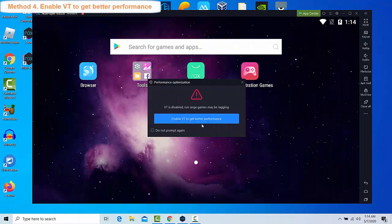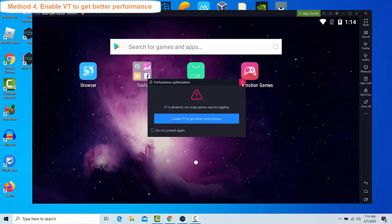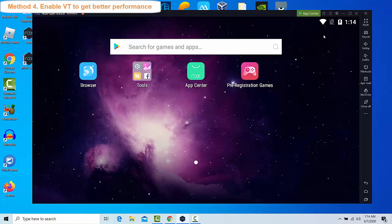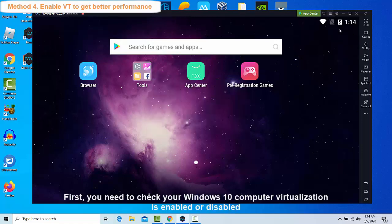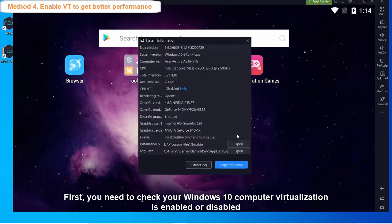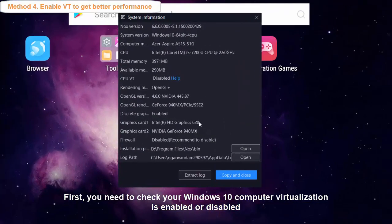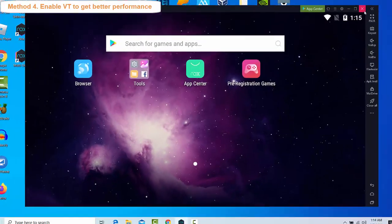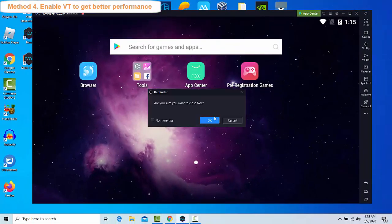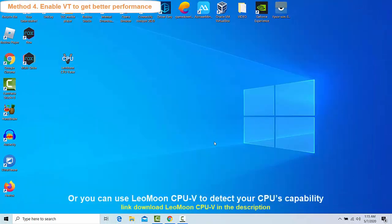Method 4: Enable VT to get better performance. Virtualization is one of the best methods to improve the performance of your system a lot. First, you need to check your Windows 10 computer virtualization is enabled or disabled.